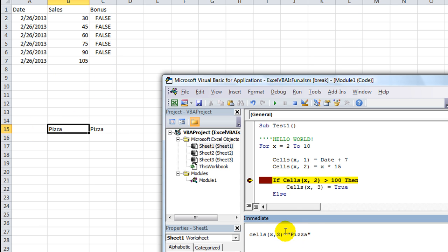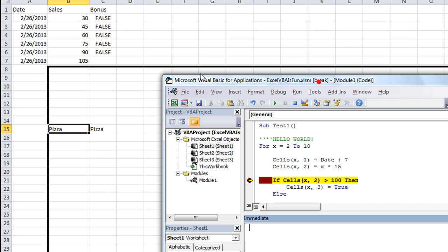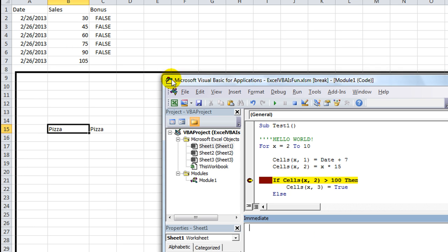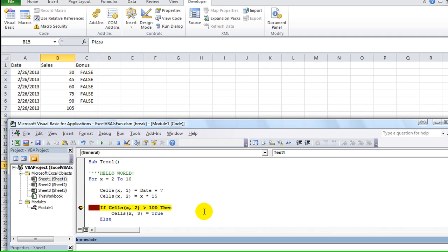So that's how you use the immediate window. You can affect your variables, you can affect things on the sheet, you can affect whatever is going on here using the immediate window. Tune in next time to another exciting Excel VBA is fun adventure. And my name is Daniel, and I sure thank you for watching. Thank you.